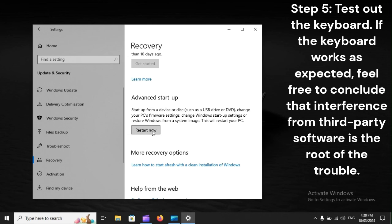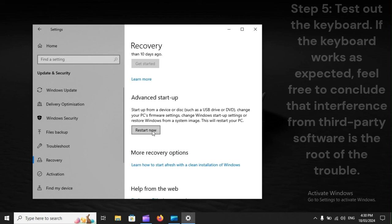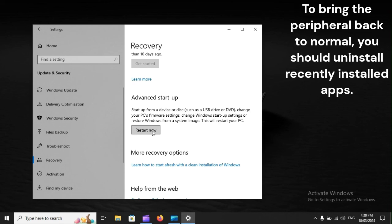Step 5: Test out the keyboard. If the keyboard works as expected, feel free to conclude that interference from third-party software is the root of the trouble. To bring the peripheral back to normal, you should uninstall recently installed apps.